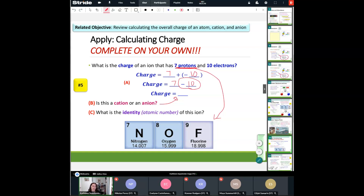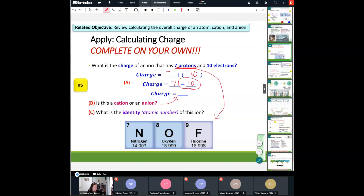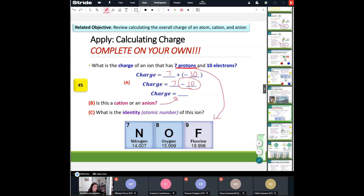All right, nice job everybody. So since we reviewed calculating charges, reviewed the types of ions, and reviewed the identity of the atom — which was way back in the very beginning — let's now talk about the first type of bonding.